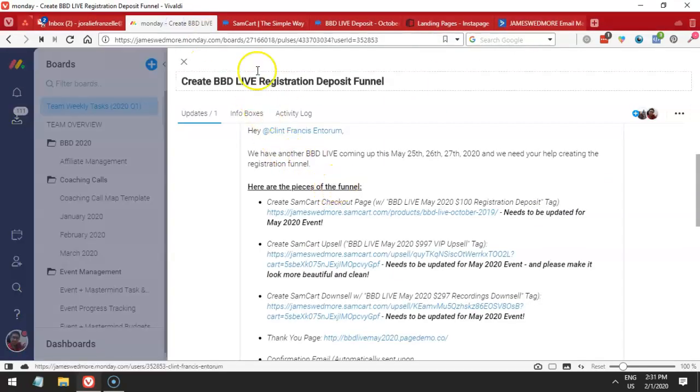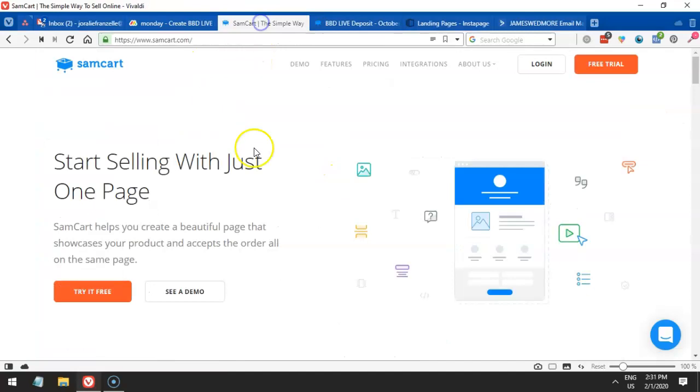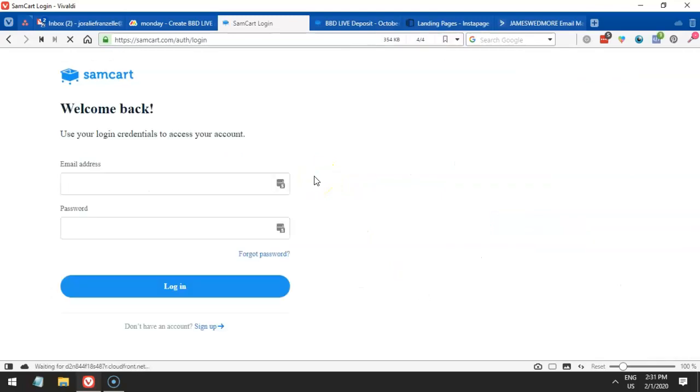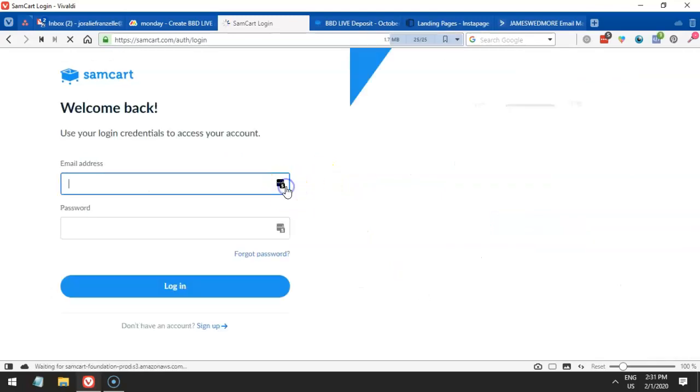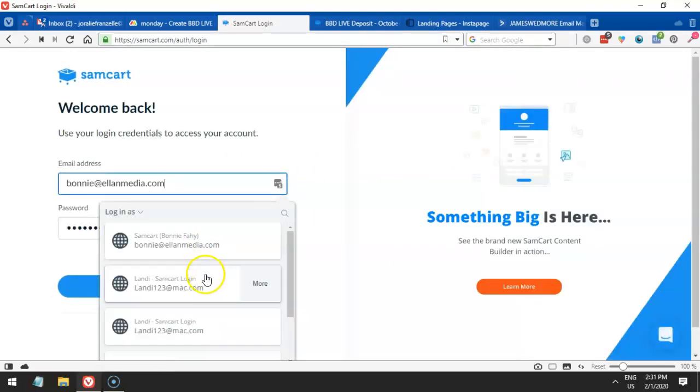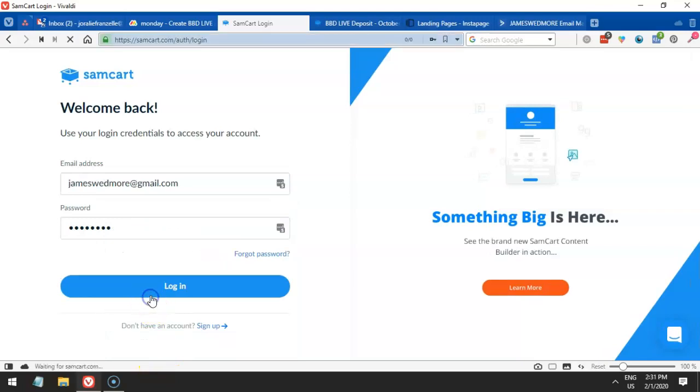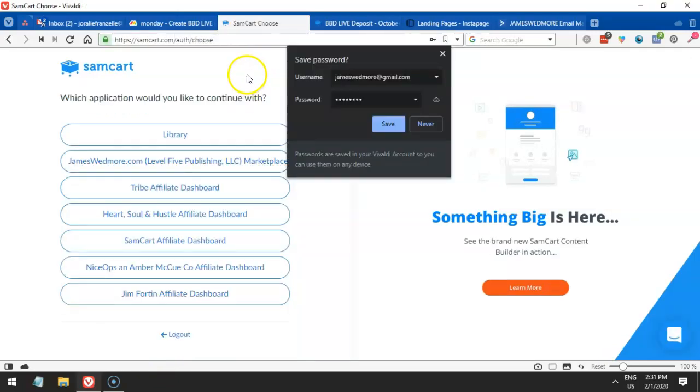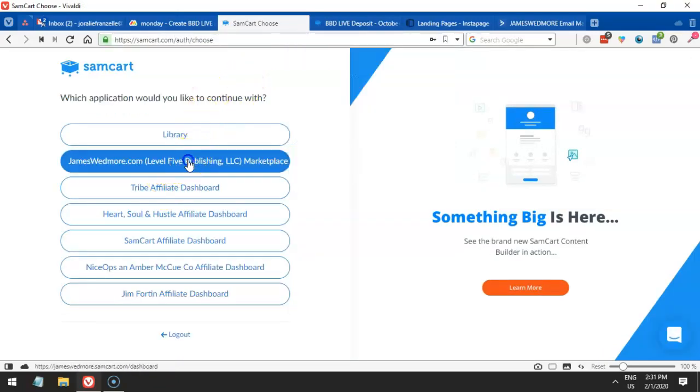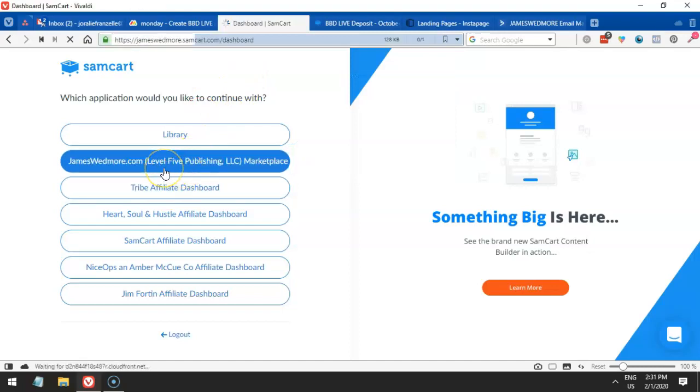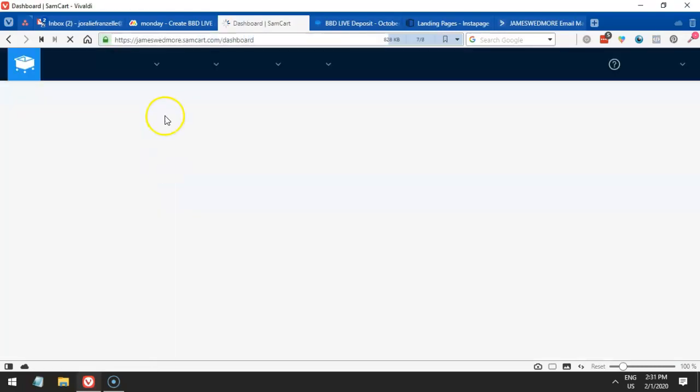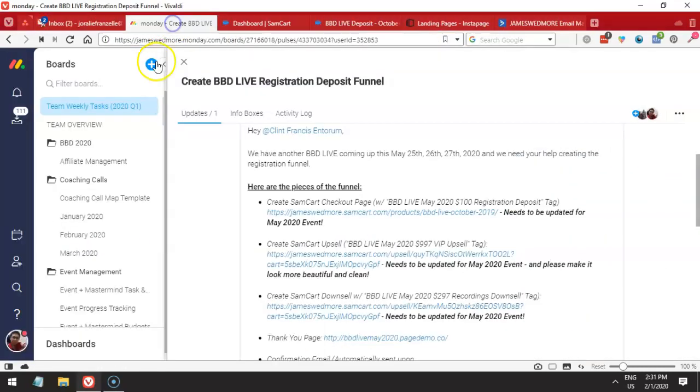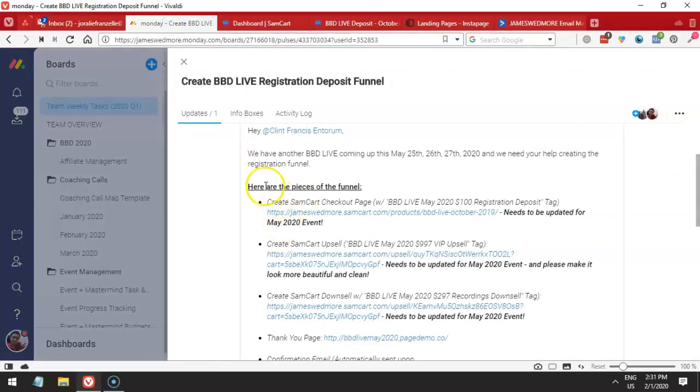First things first, we have to make sure that we log into the right account. Once we log in, let's get in and go to the right account, go to the marketplace. And after that, we have to create the product.